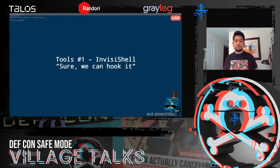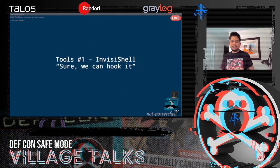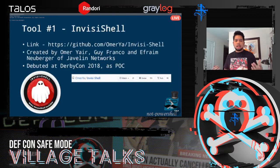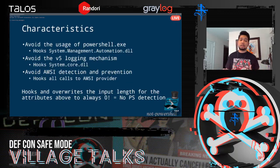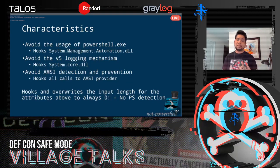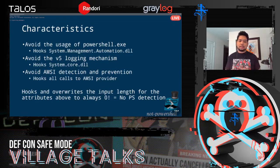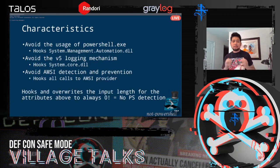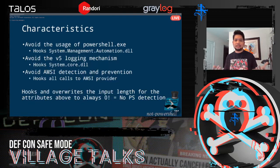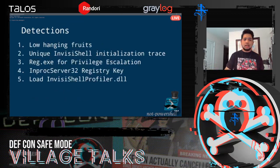The first tool is called InfishShell. The people from Javelin Networks who made this tool do a lot of hooking — they hook the System.Management.Automation.dll (the PowerShell library), hook System.Core.dll to bypass logging, and hook the anti-malware mechanism. They hook everything. Then they overwrite the input length for those attribute buffers to zero length, effectively making PowerShell detection non-functional.